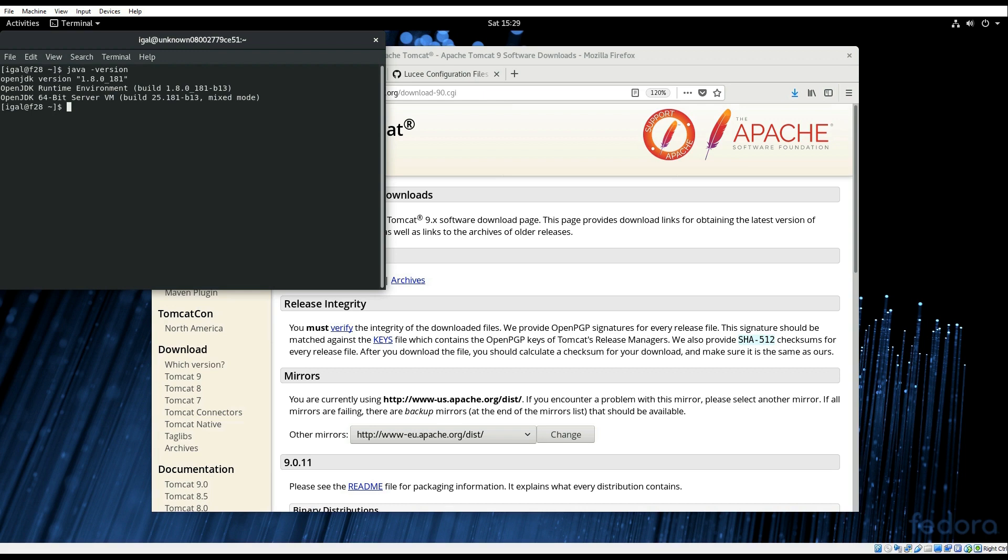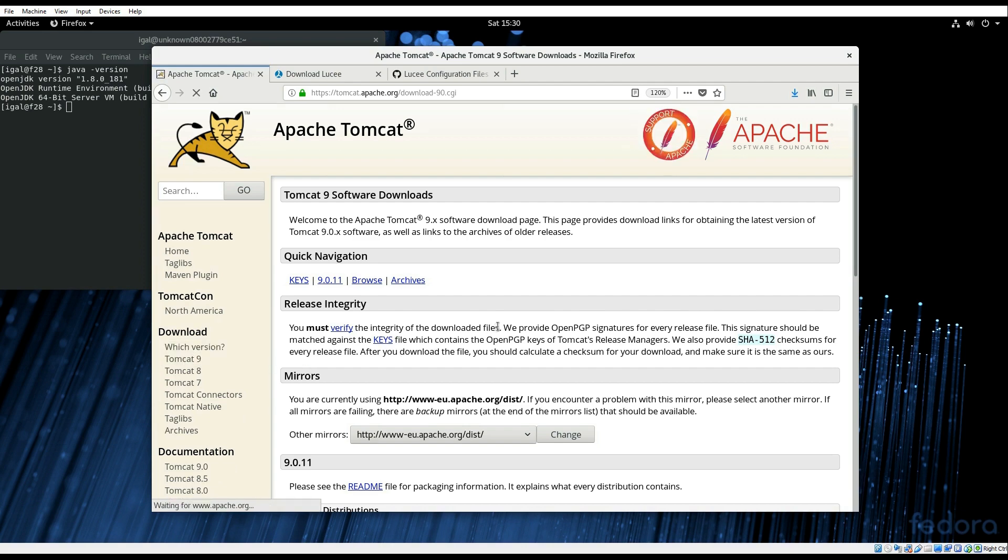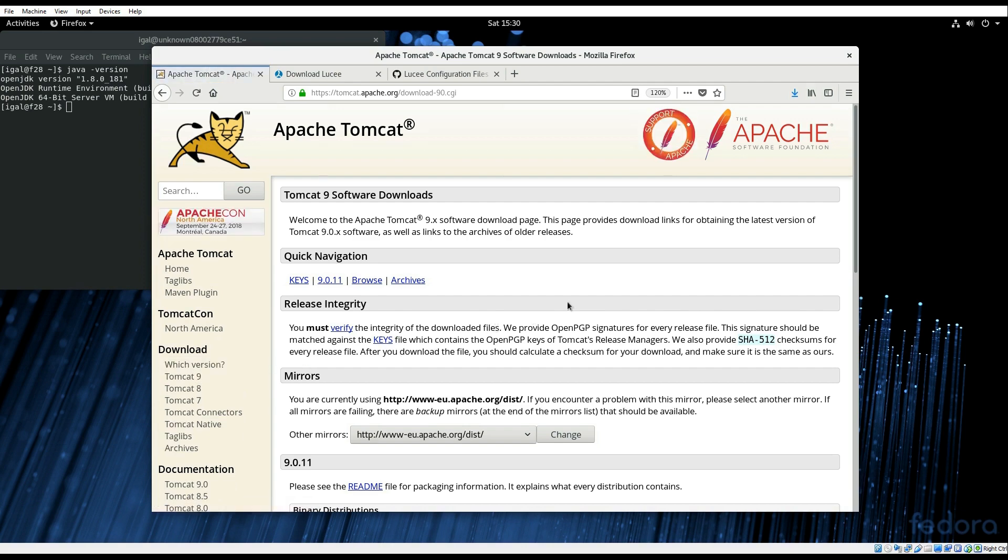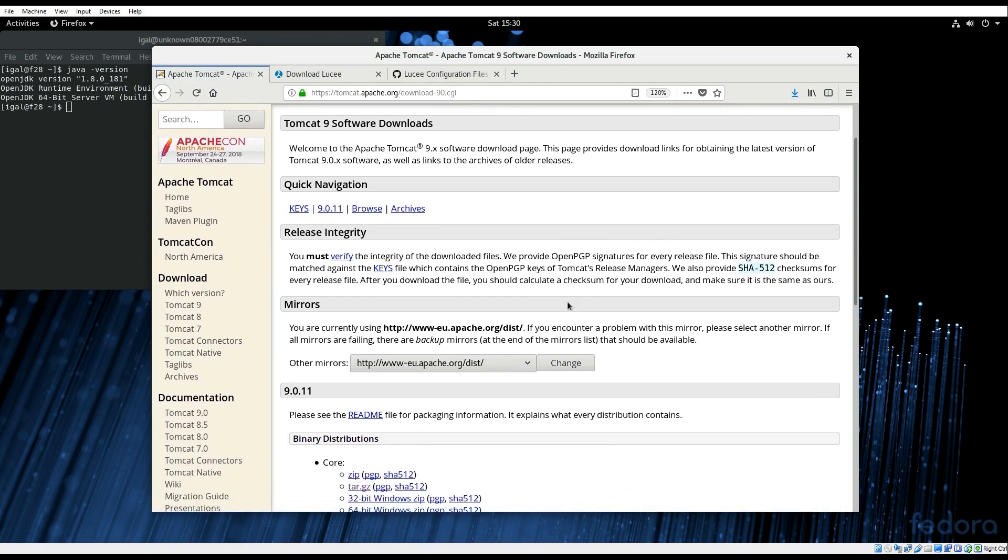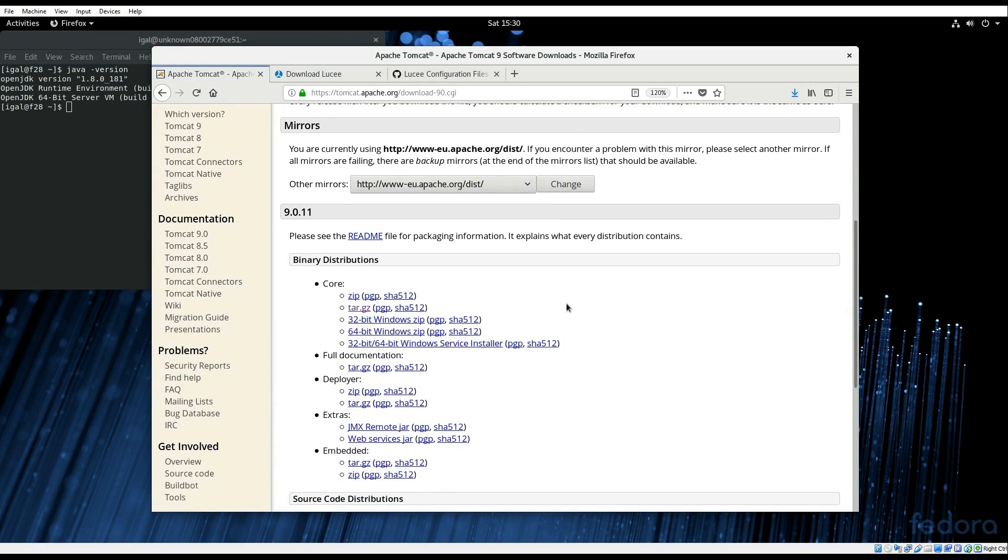The first thing to do is to download the Tomcat distribution from the Tomcat website. I went ahead and downloaded the current stable version which is 9.0.11.